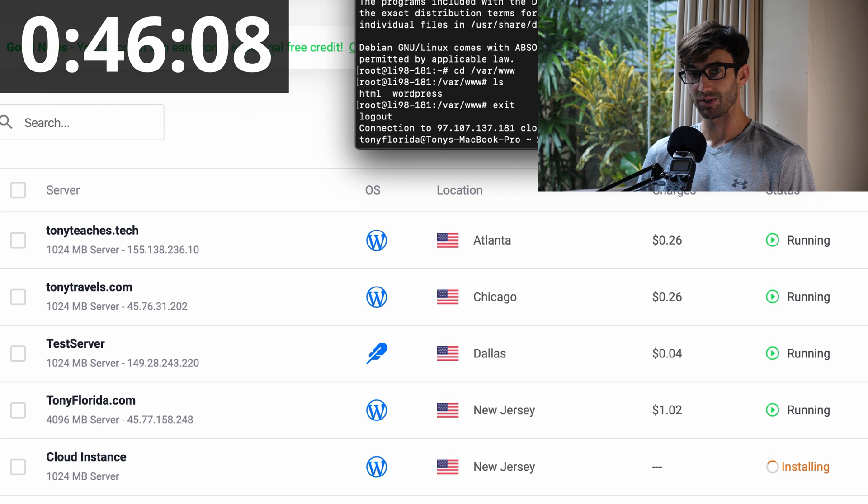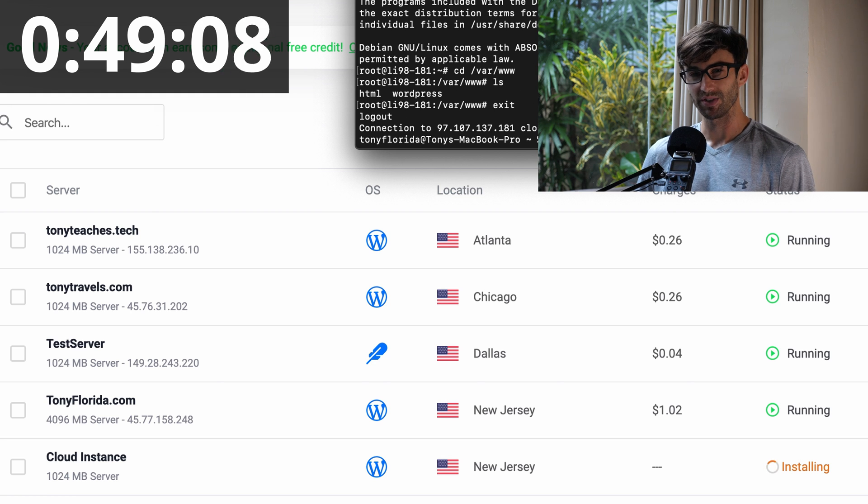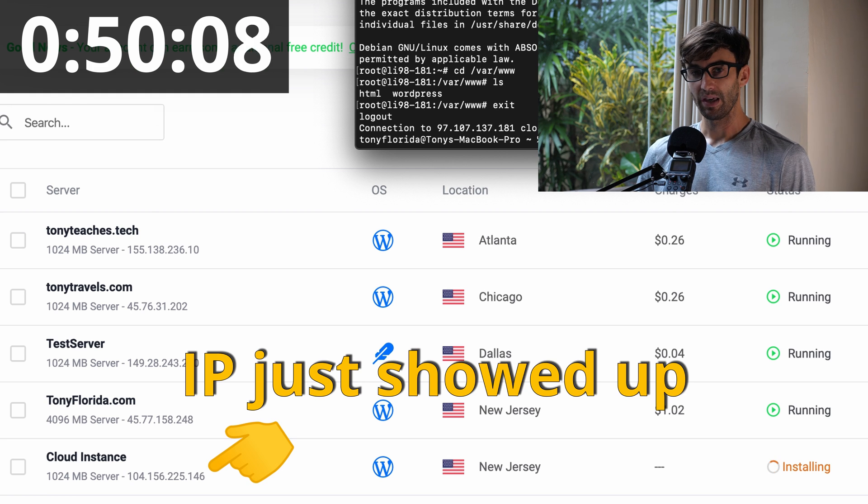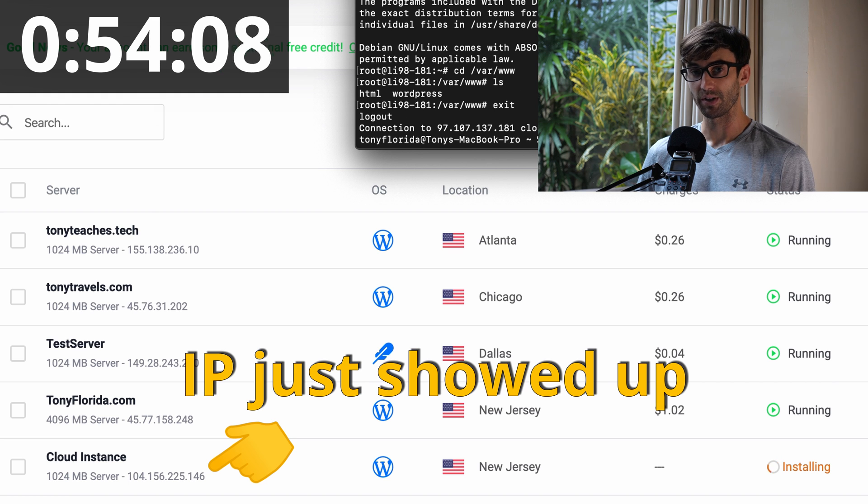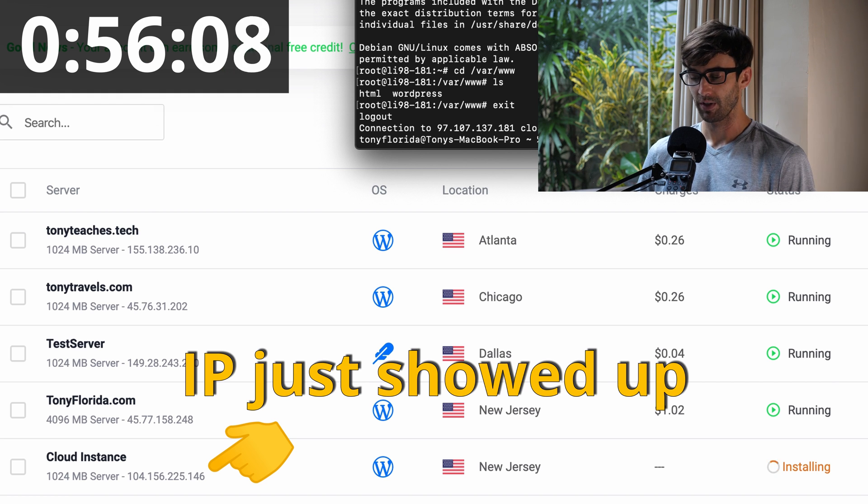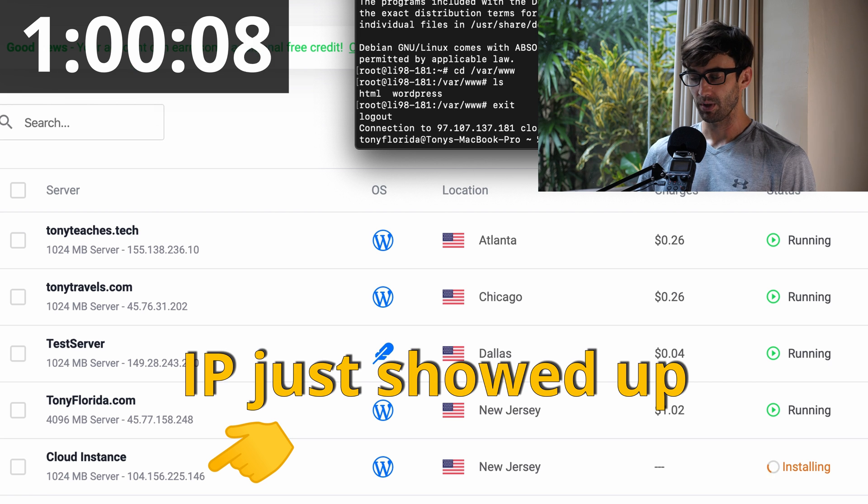That way we can SSH in, see what's going on on that end, like the Apache side of things, and then also check the GUI end of it. Go to the IP address and see if WordPress is installed at that IP address.